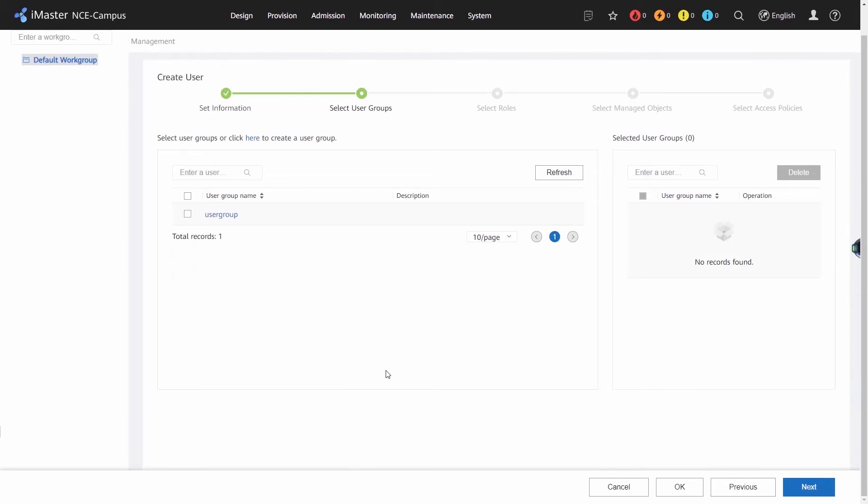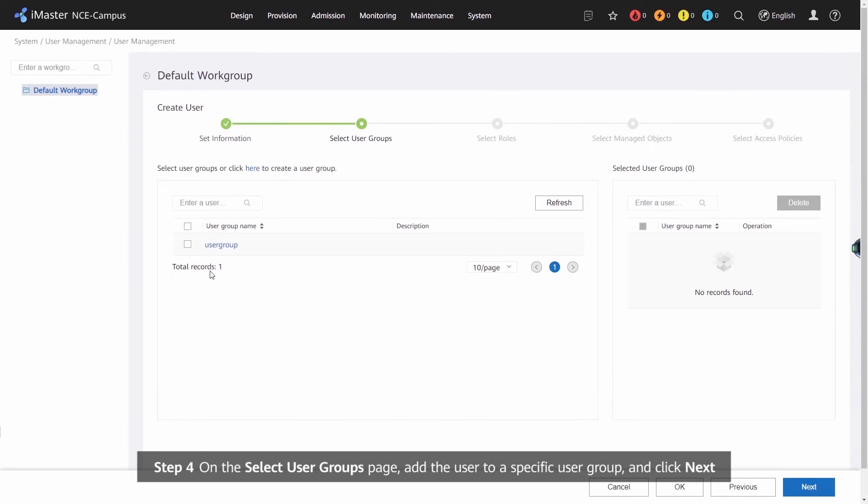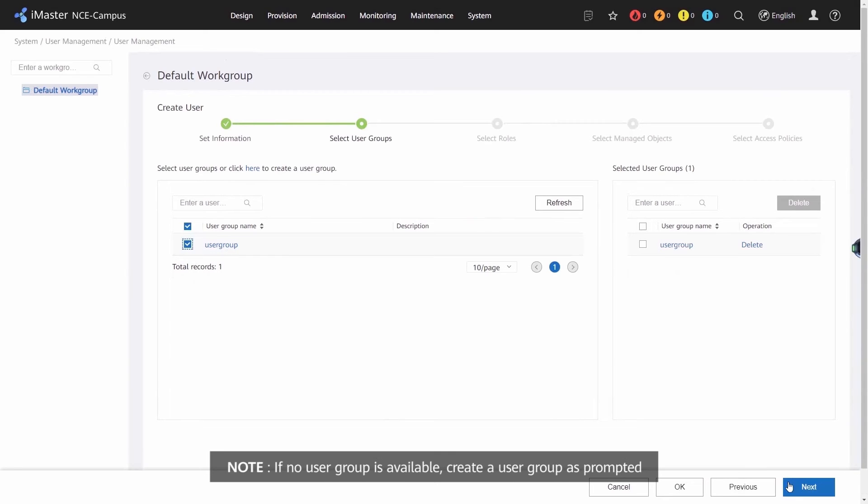Step 4: on the Select User Group page, add the user to a specific user group and click Next. Note: if no user group is available, create a user group as prompted.